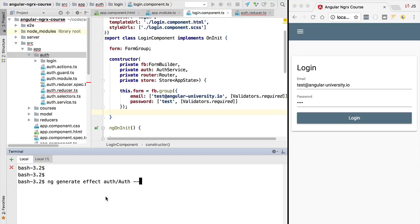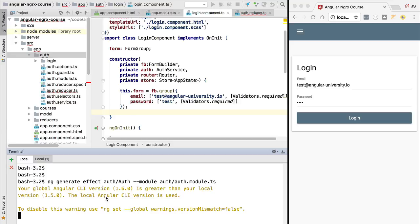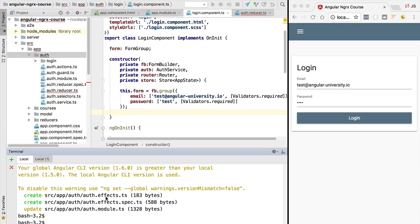Next, we are going to specify which module we want to attach this effect to. We are going to specify the module option and pass it the path and name of the authentication module. With this we have completed our command. Let's go ahead and trigger it and see what it generates in the file system.